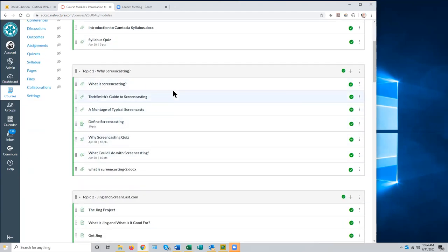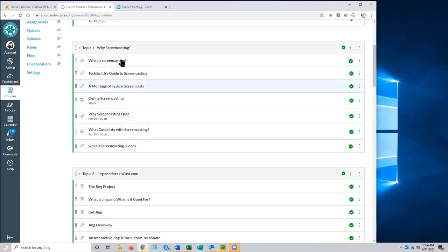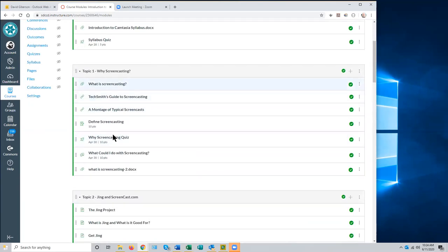Typically that's followed by a series of subject modules that reflect how you logically subdivide your class, with each module containing links to related content, assessments, and activities. In this course, each module represents a separate topic. This was a flex course for faculty to learn to do screencasting — which has gotten a lot easier since Zoom came along, since we're screencasting right now.